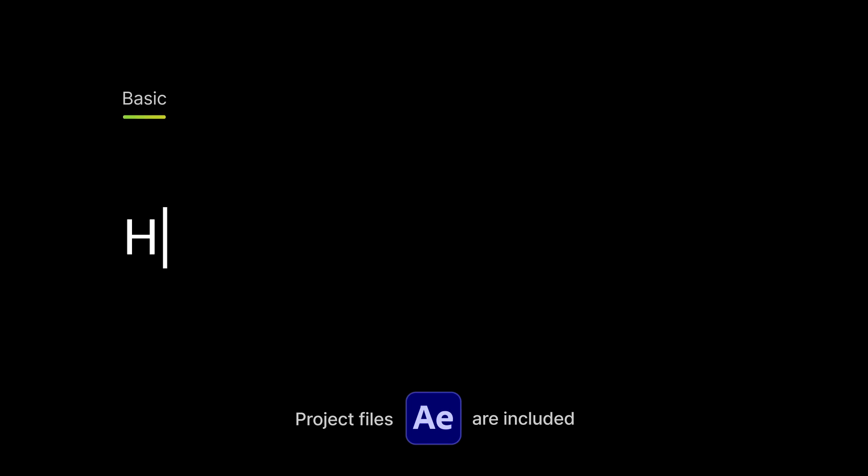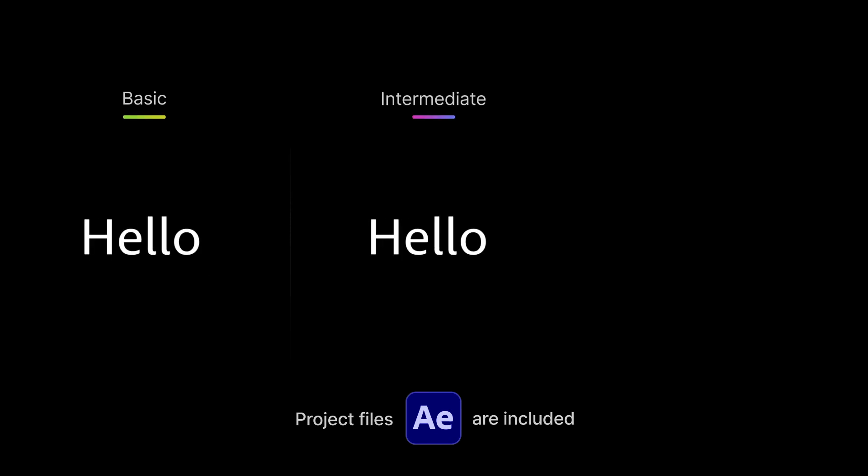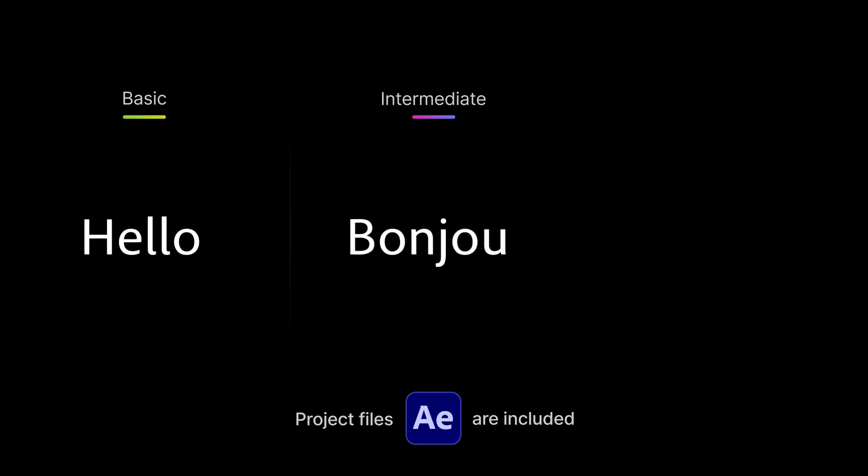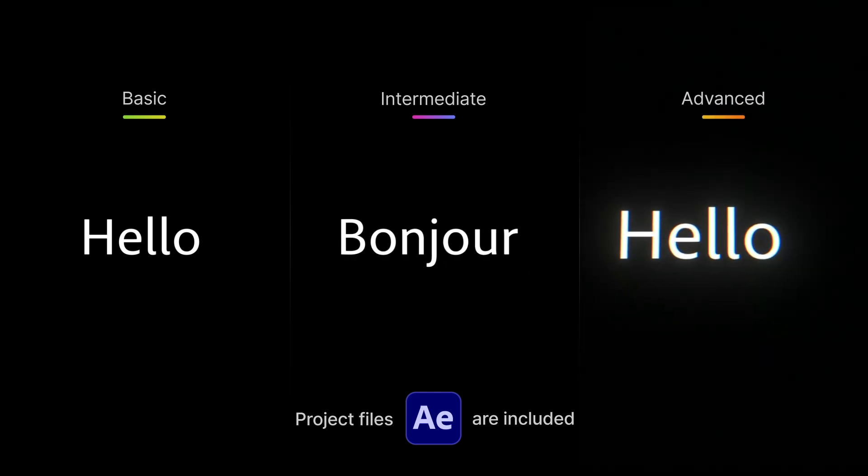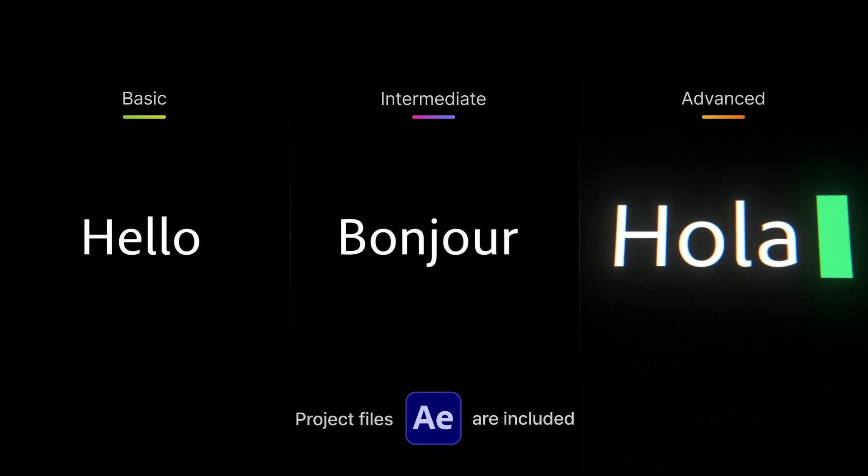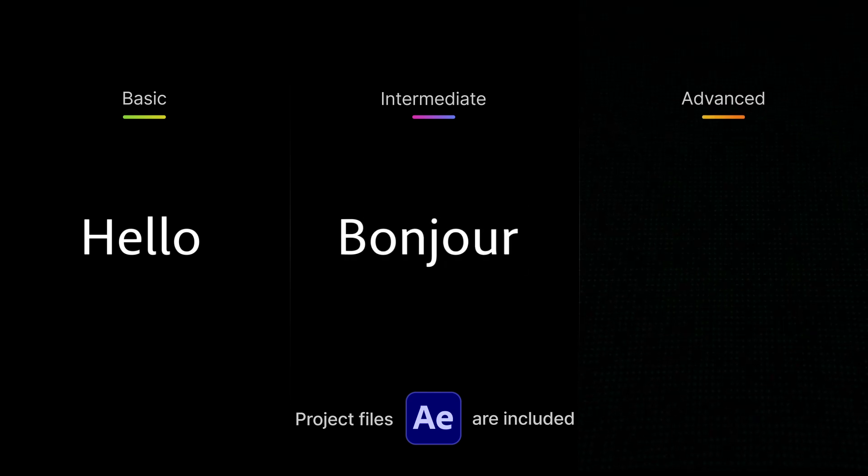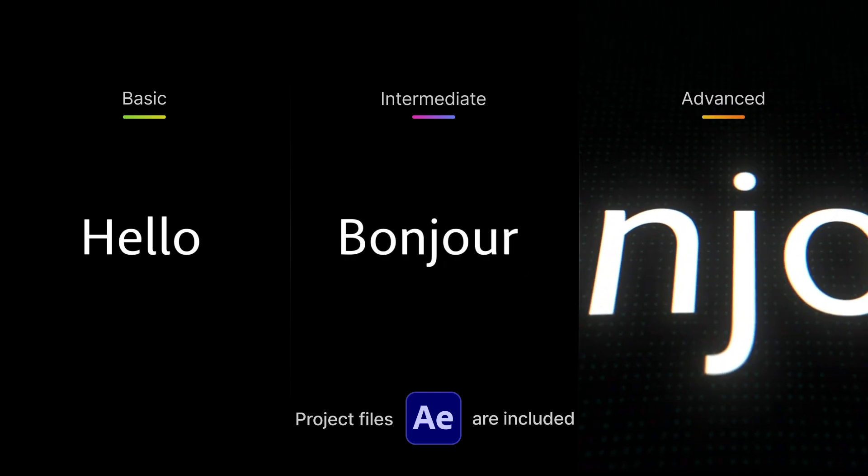Hey everyone, in today's tutorial, I'm going to show you the fastest way to create a typewriter animation in After Effects at different skill levels. We'll go from zero to pro in just three minutes. Let's get started.